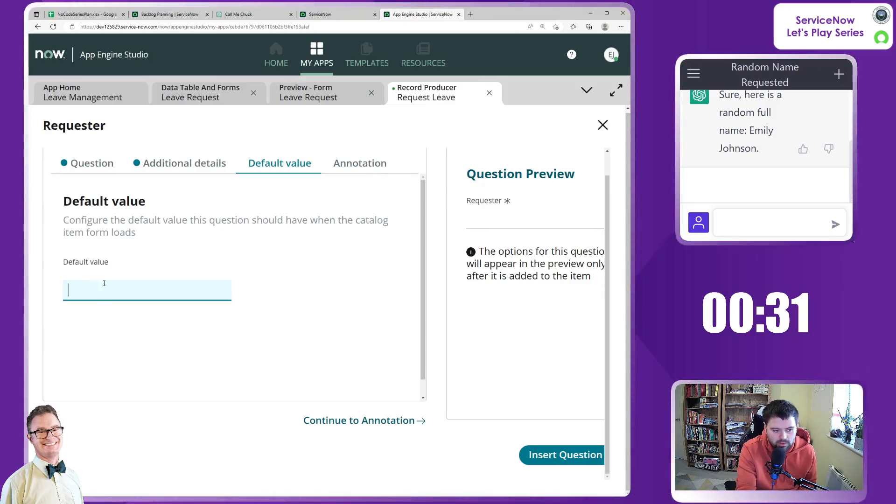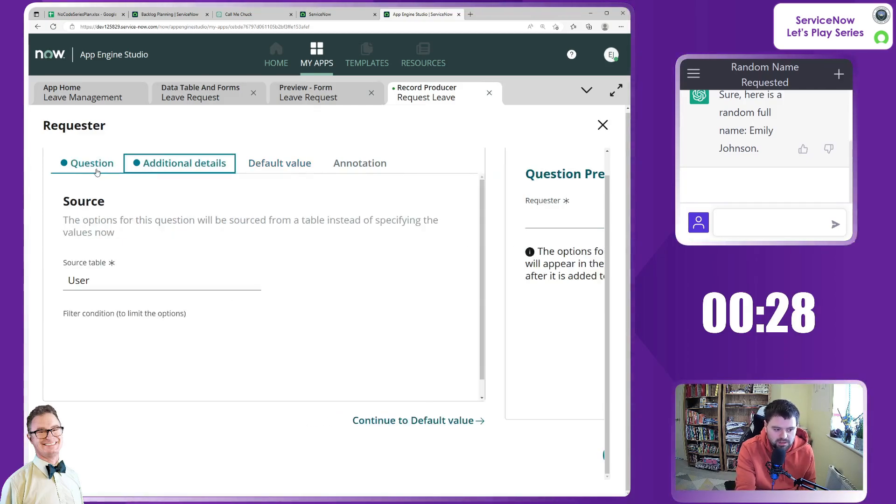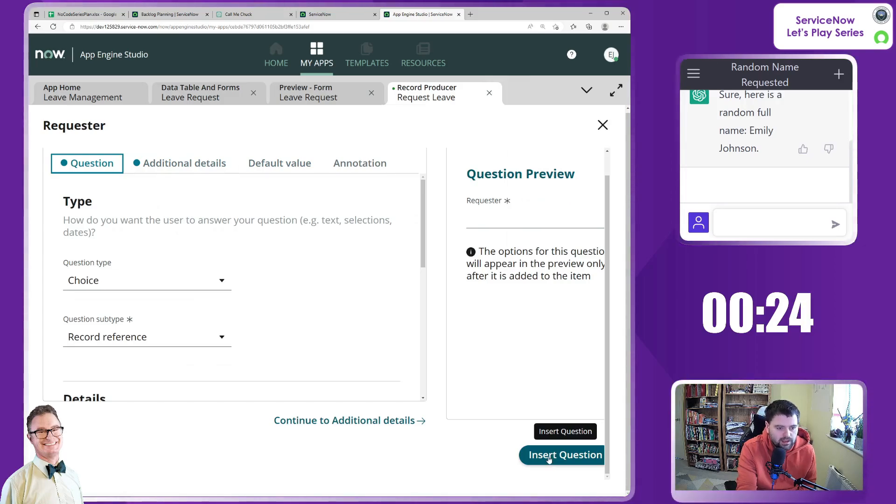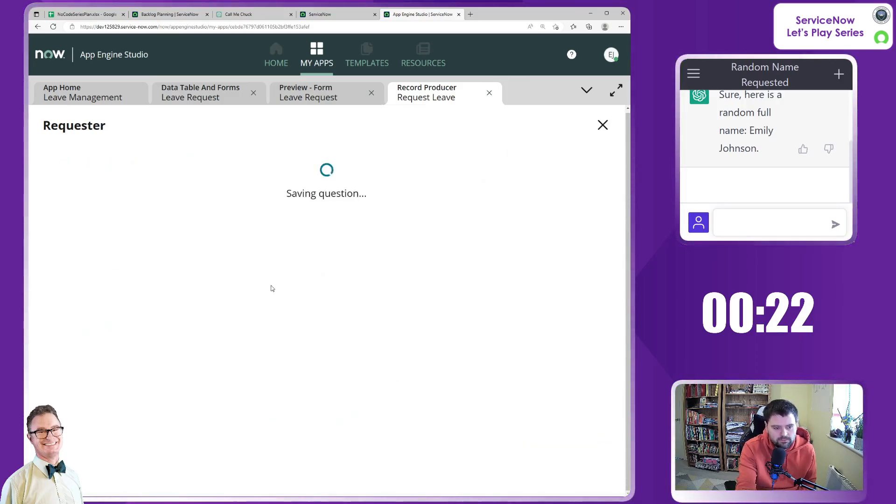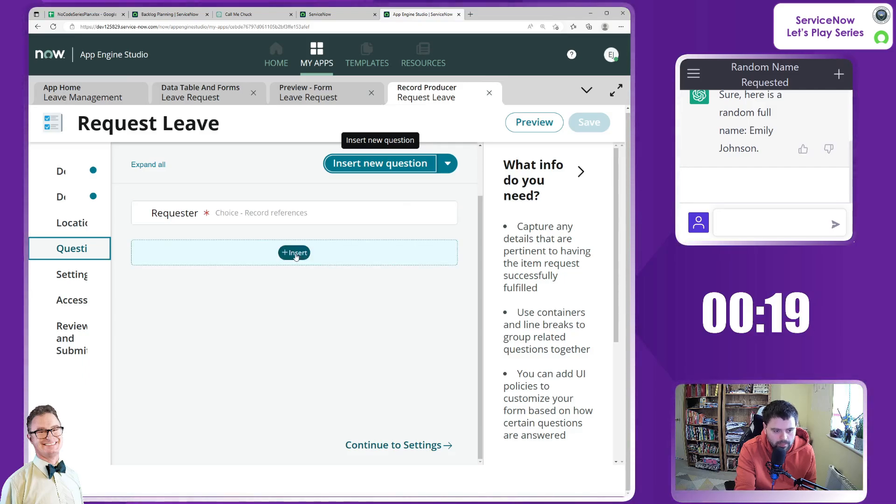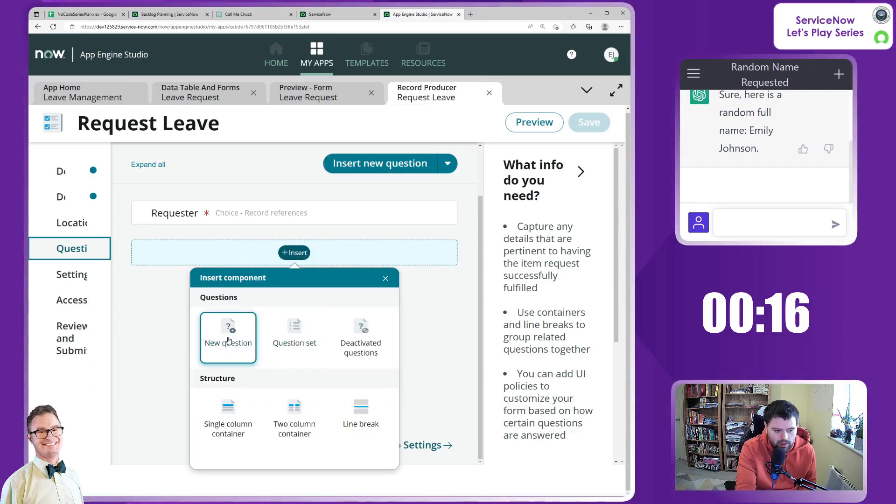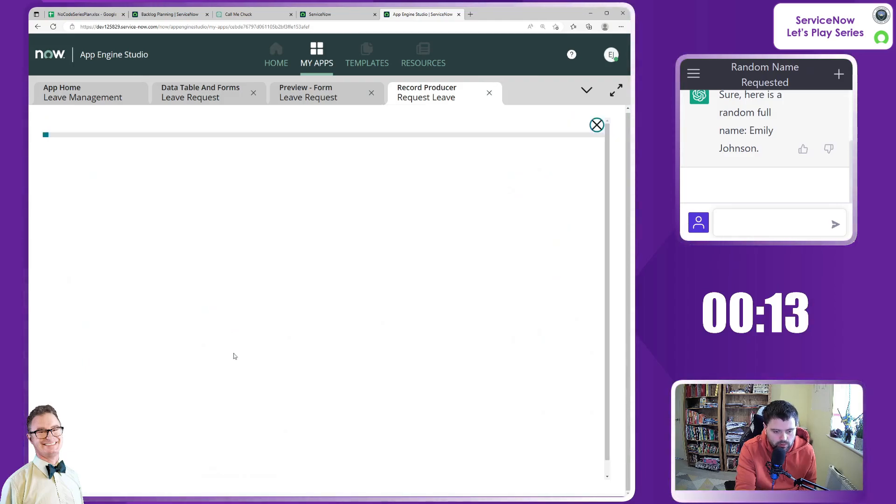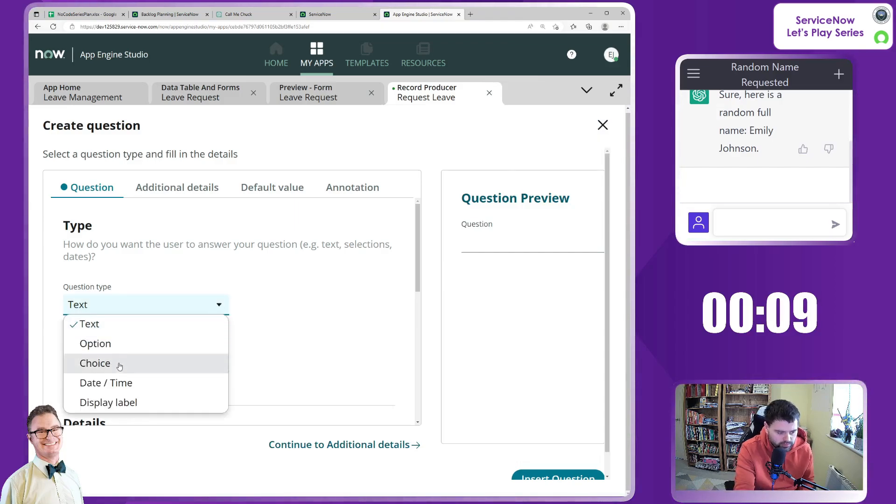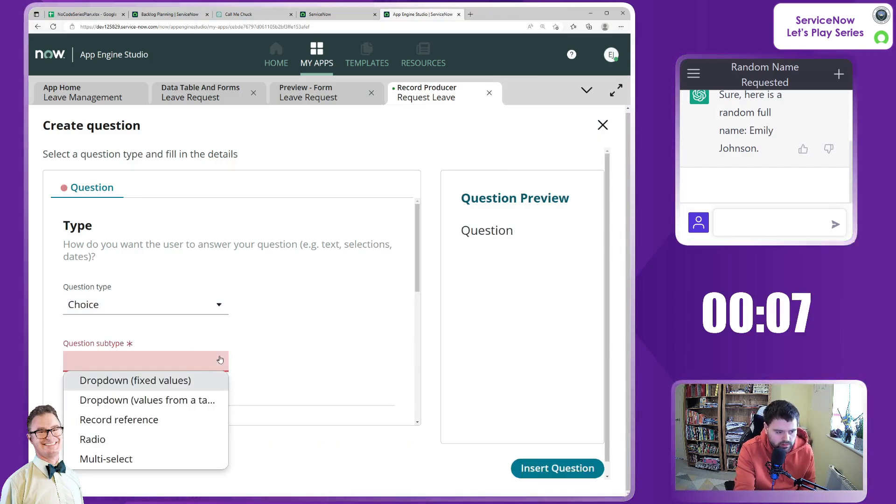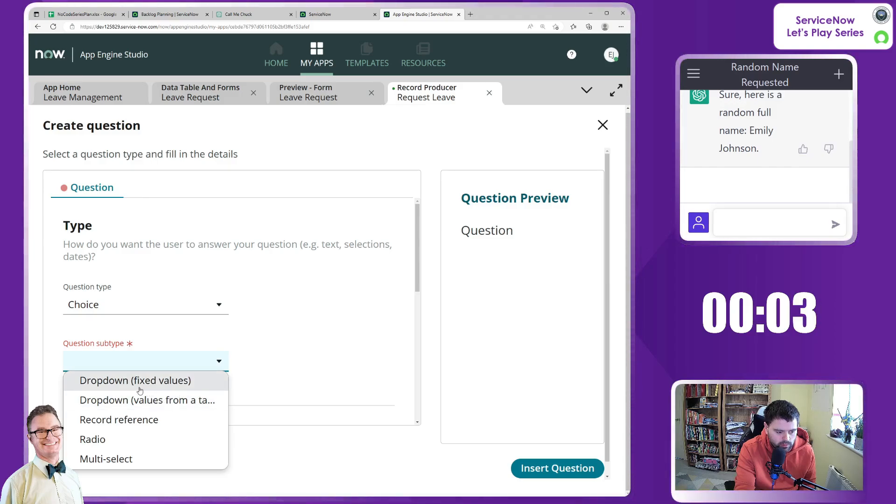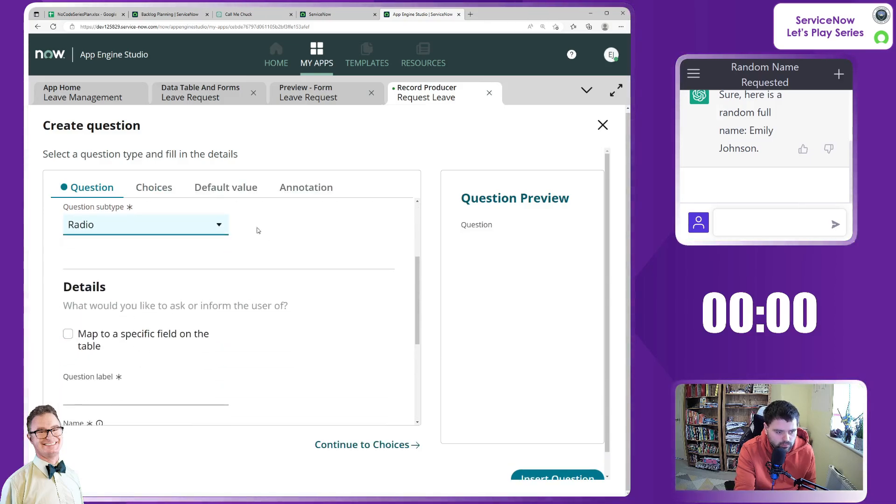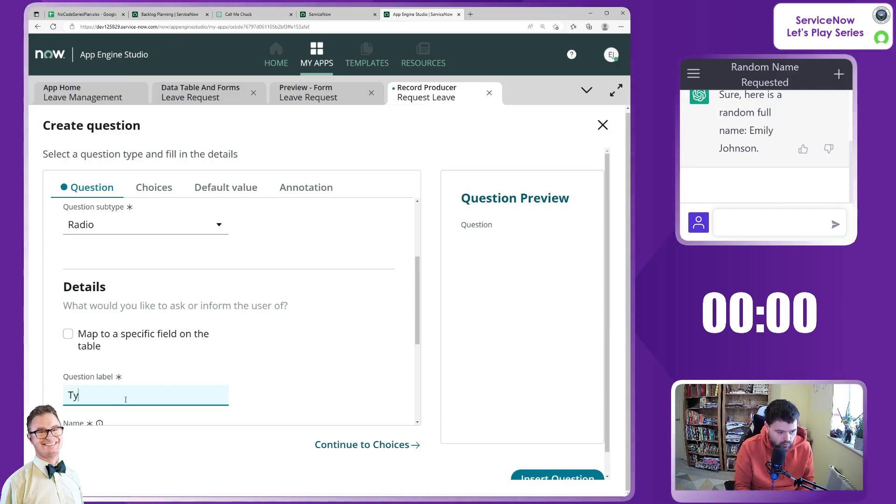For example, I'm going to keep that as is and I'm going to insert that particular question. So now we have one question there. I'm going to insert a new one and I am going to go new question and then we want to know type, don't we? So choice.